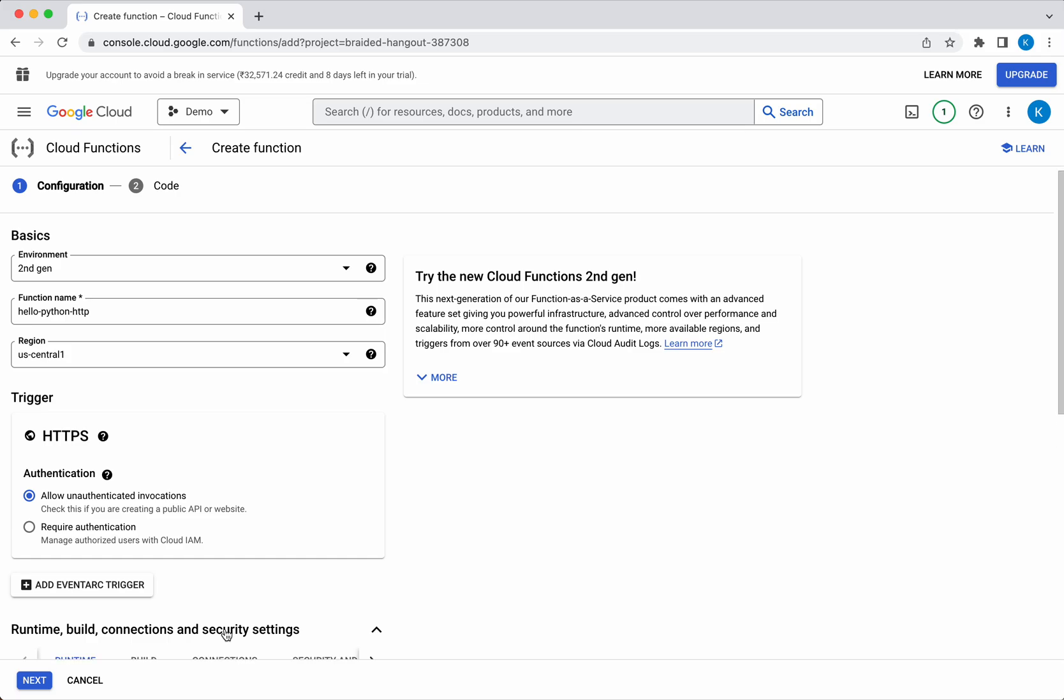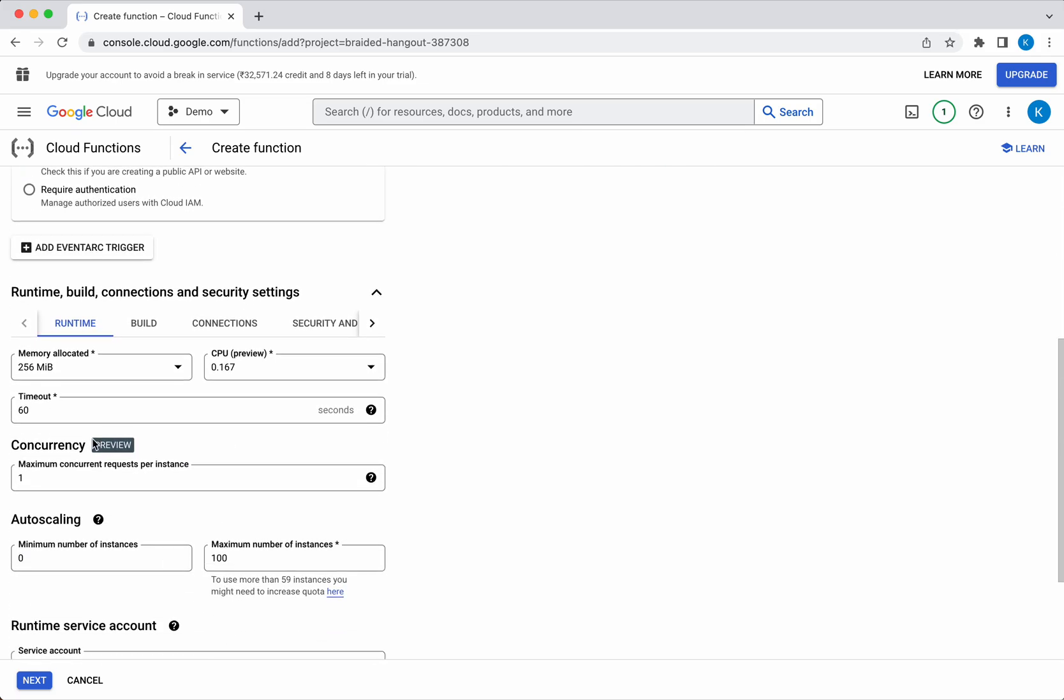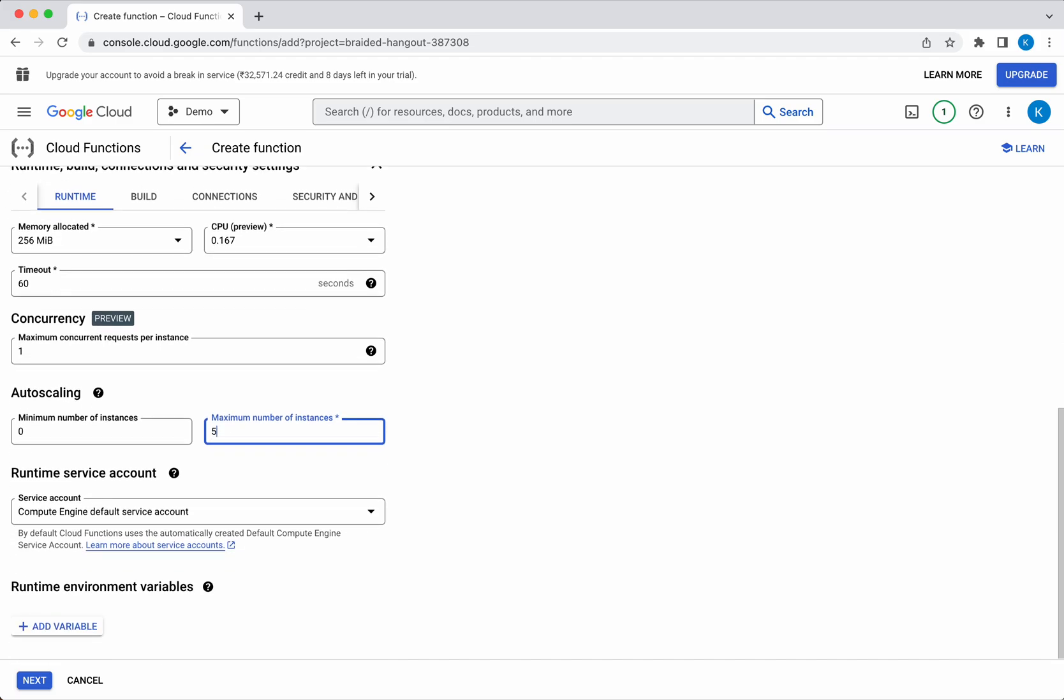Let's review the runtime configuration. Memory allocated is going to be 256 MB. I'm going to leave everything as default: CPU is 0.167, timeout is 60, maximum concurrent requests per instance is 1, maximum number of instances I'm going to give as 5. I'm going to use the default service account, compute engine default service account.